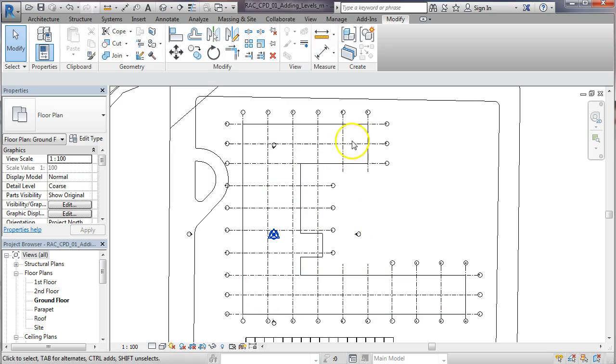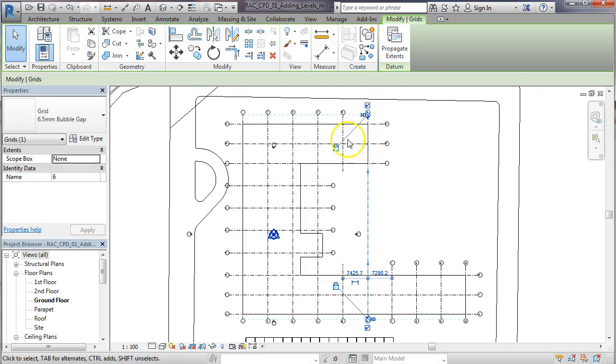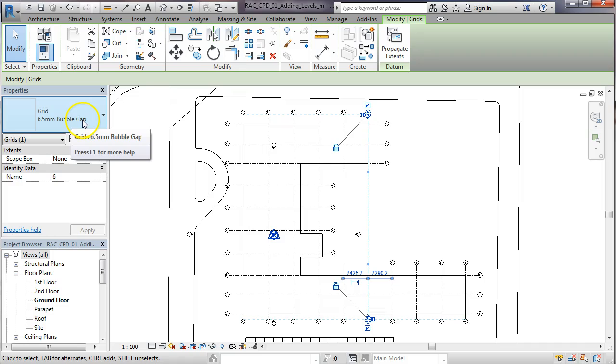So that's a quick way and it's all about selecting the grid line and changing the style to one that has a gap in it.